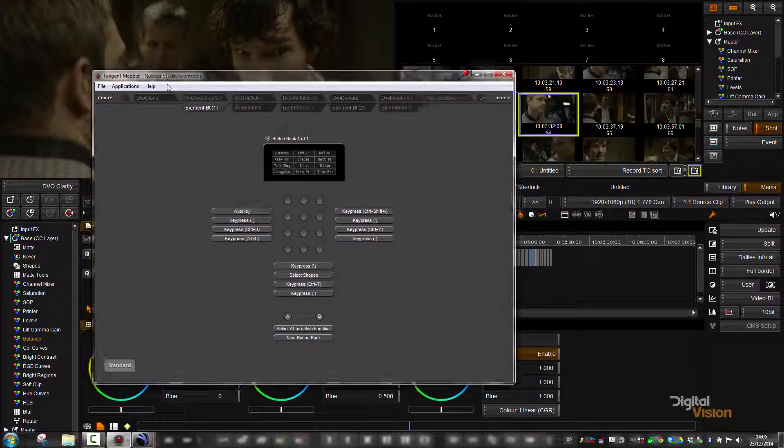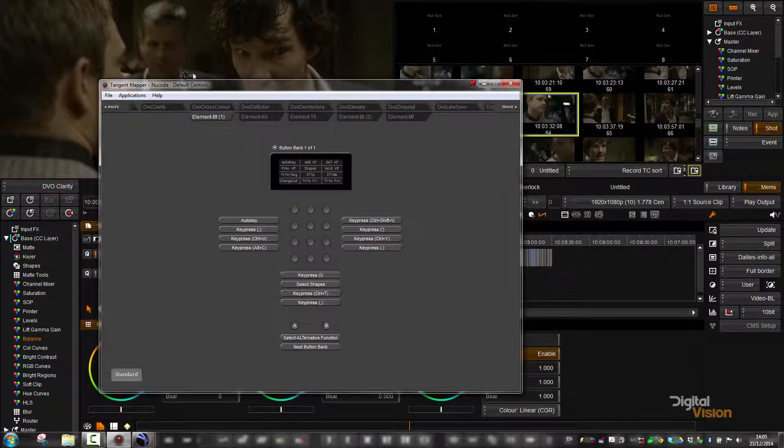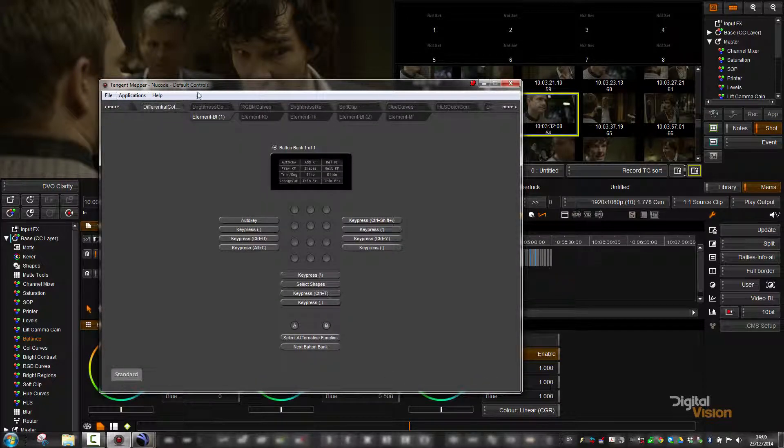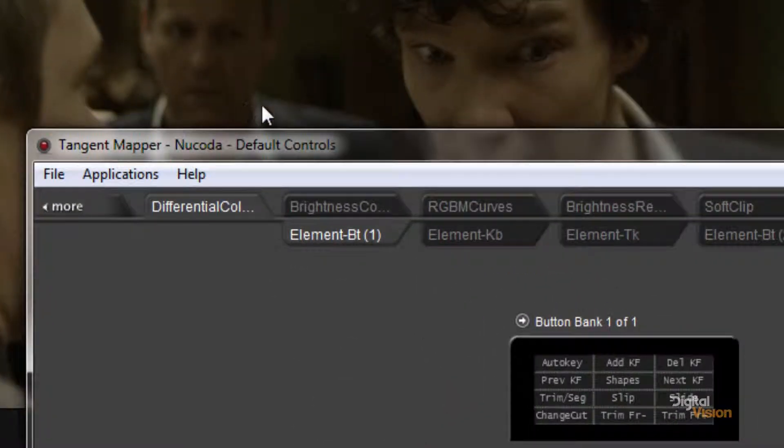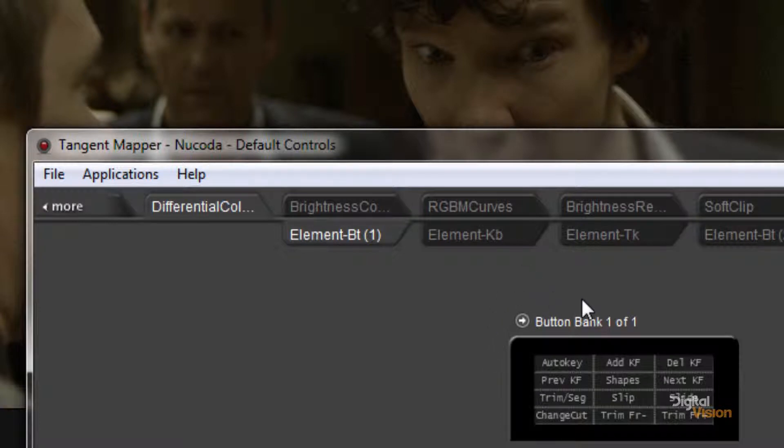So what we're going to do, you'll see at the moment the mapping controls is the default controls. What we're going to do is maybe change the sensitivity of the balance controls.